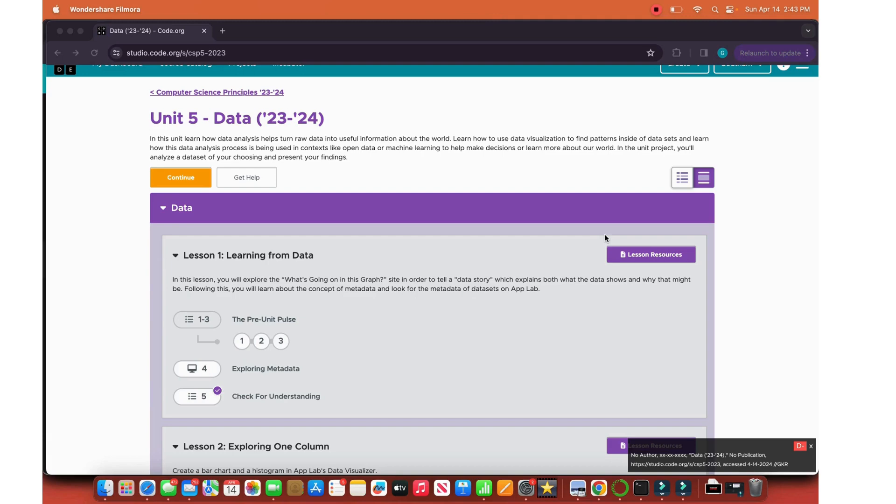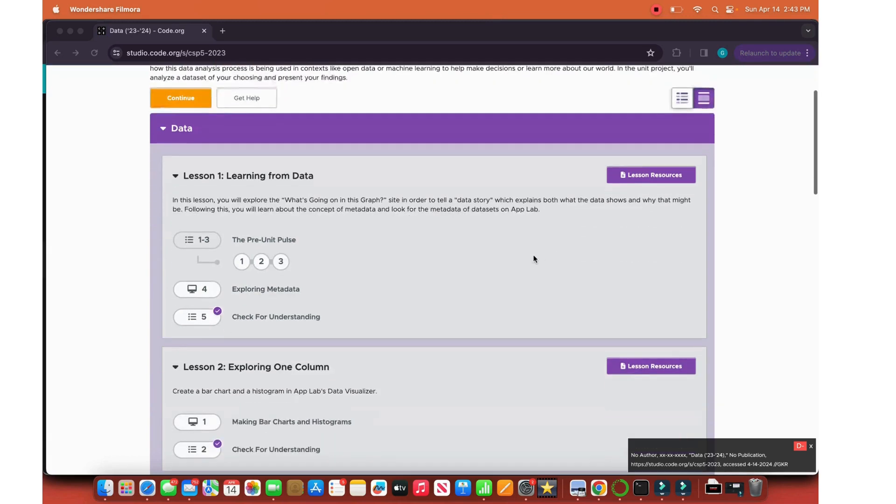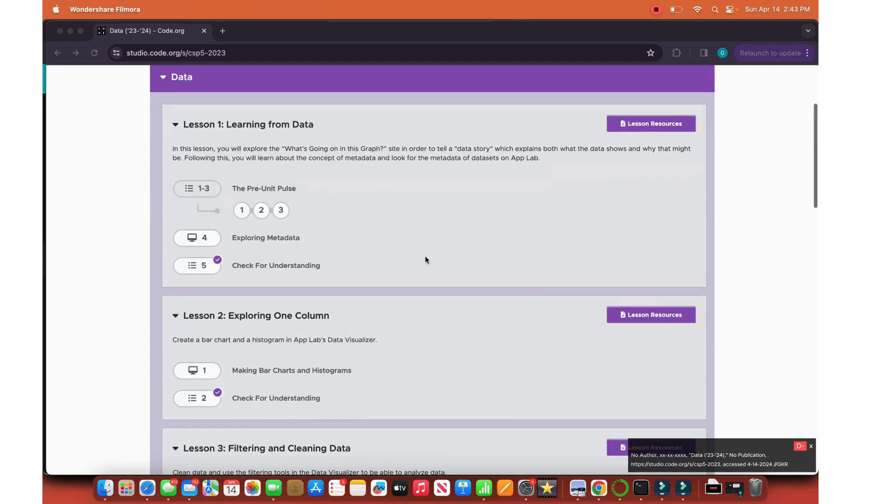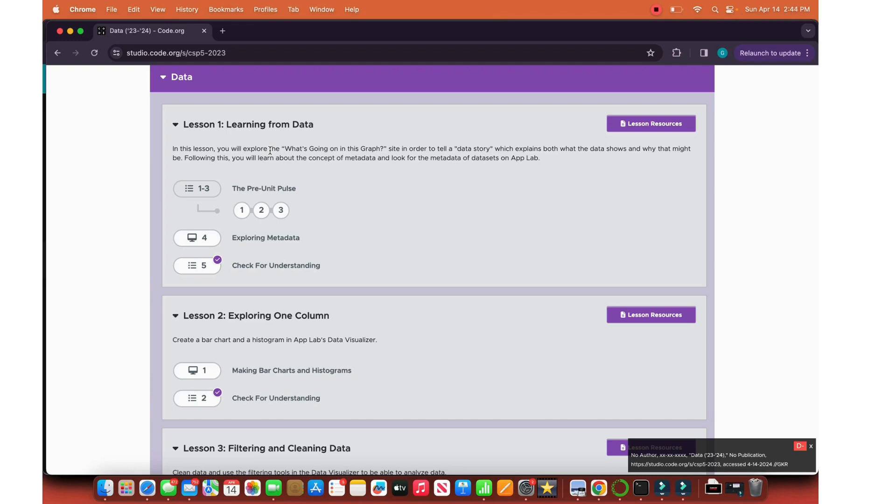Good morning guys, this is Coding with Gautam and today we will be doing Unit 5 Data Lesson 1, 2, and 3. So let's dive in. First in this lesson we'll explore what's going on with this graph in order to tell a data story which explains both what the data shows and why that might be. Following this, we will learn about the concept of metadata and look for metadata on datasets that's on the app lab.